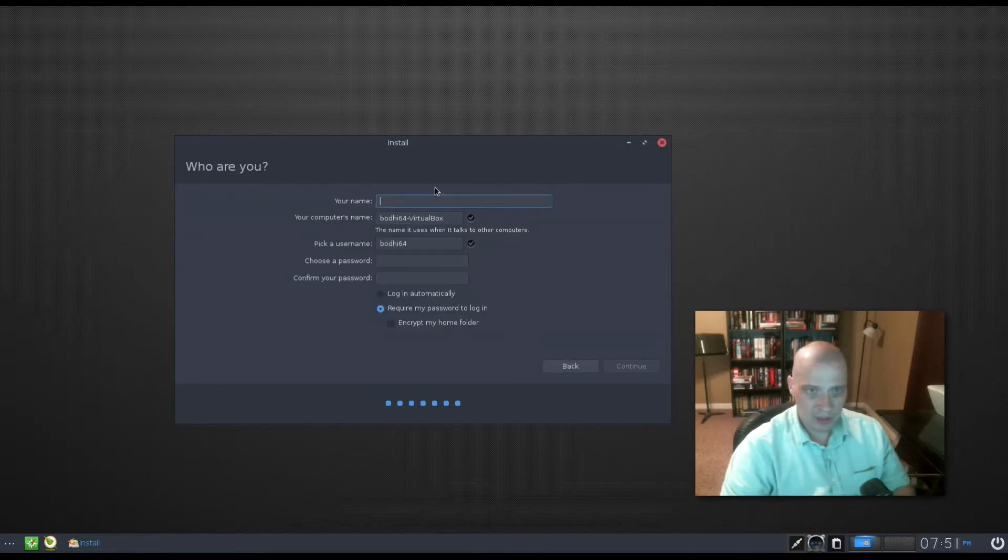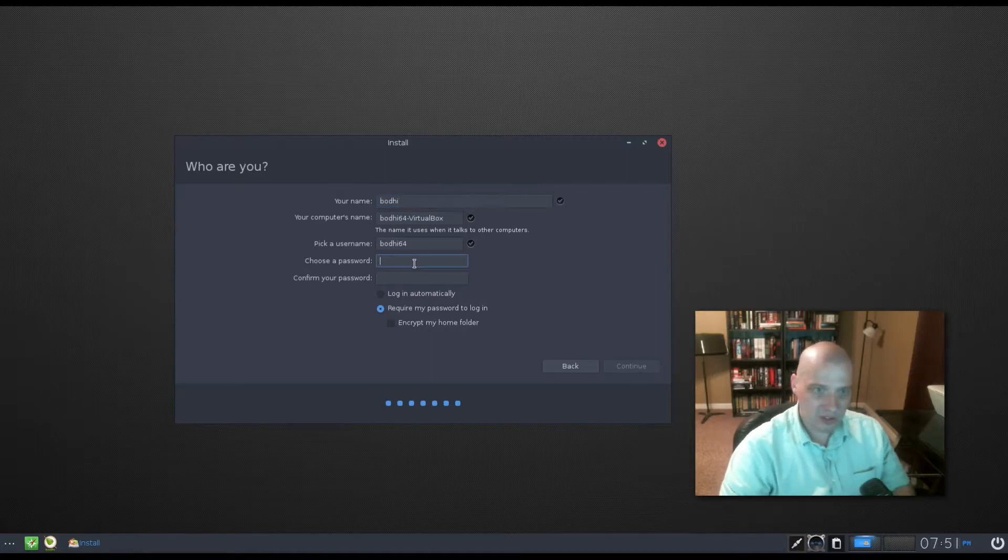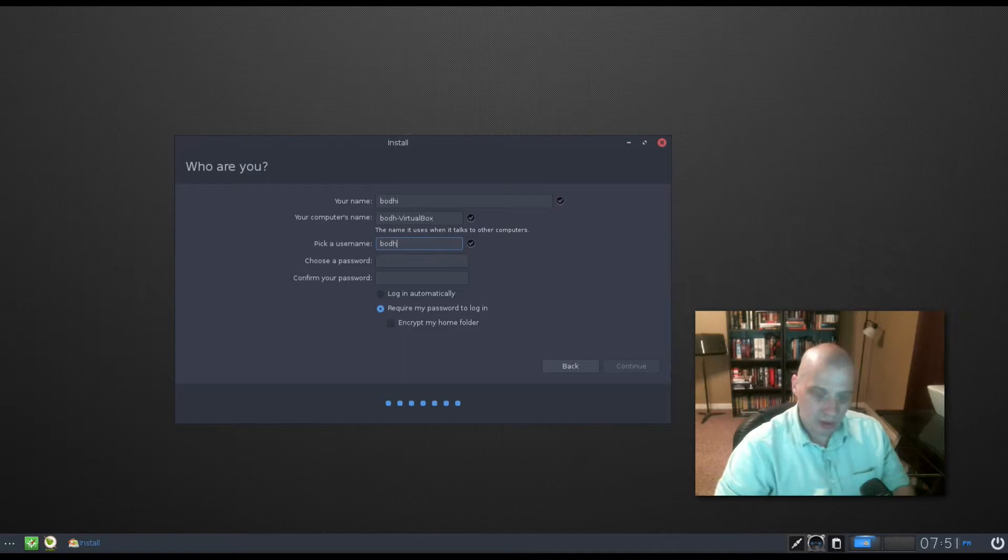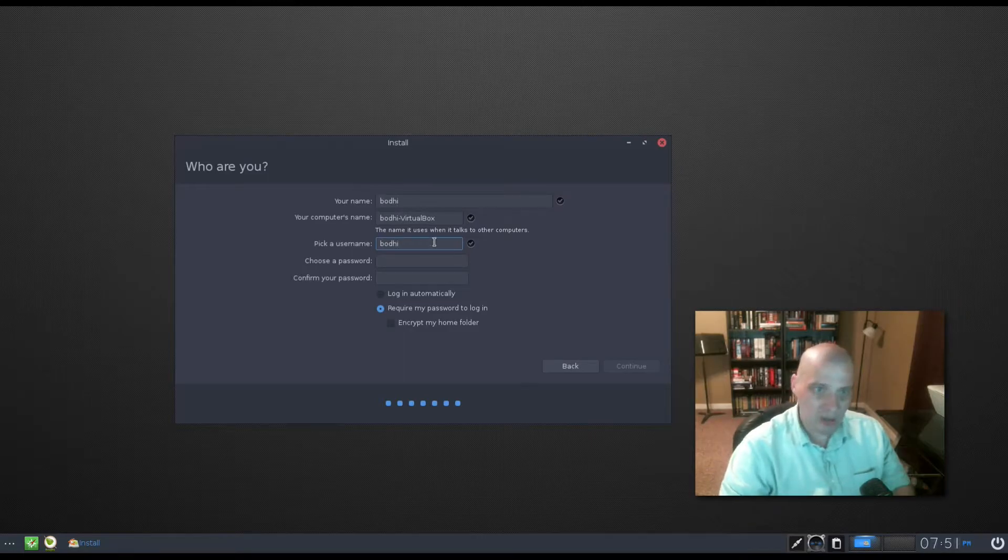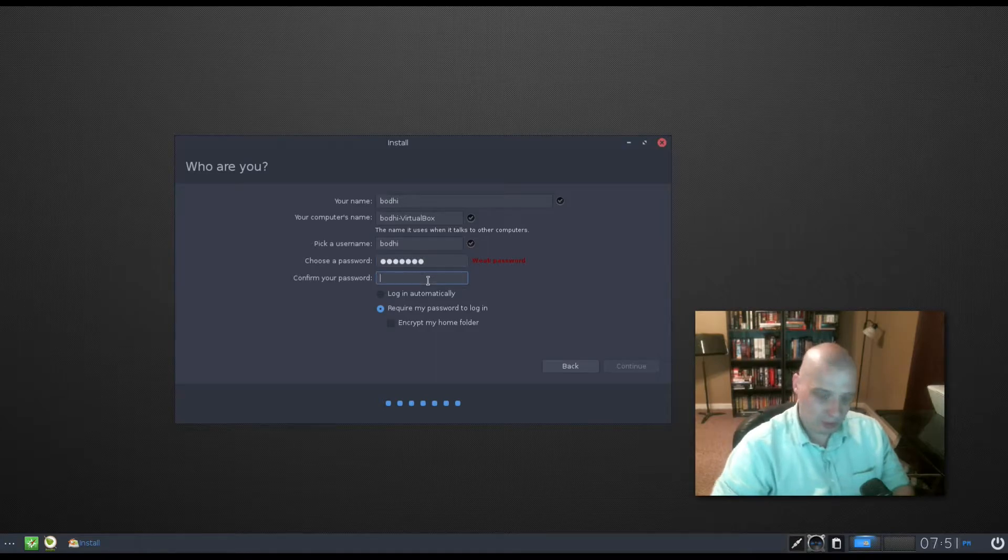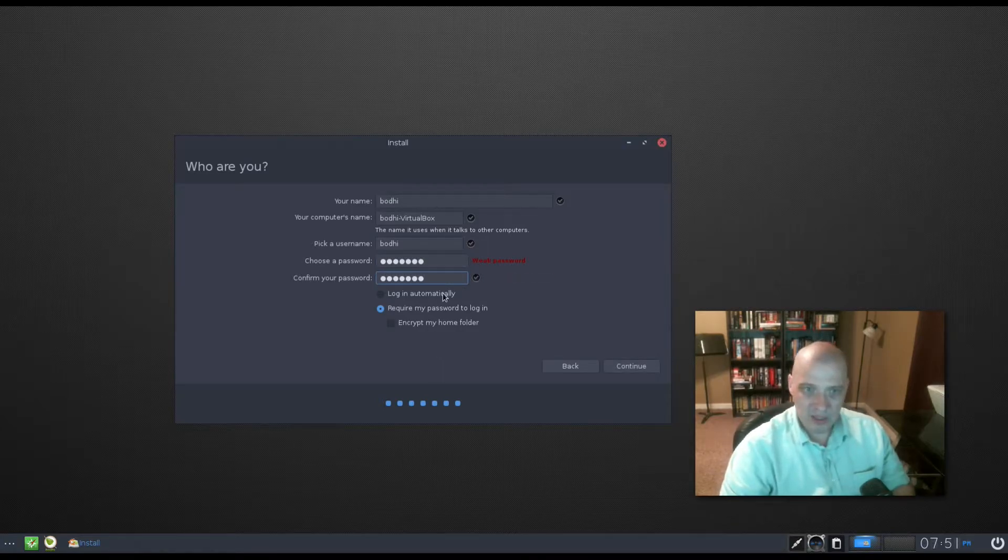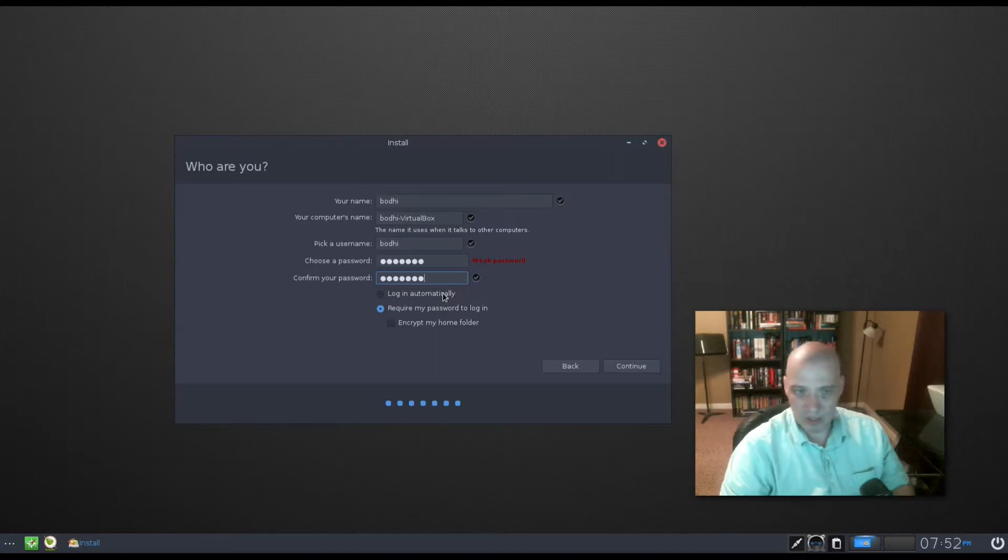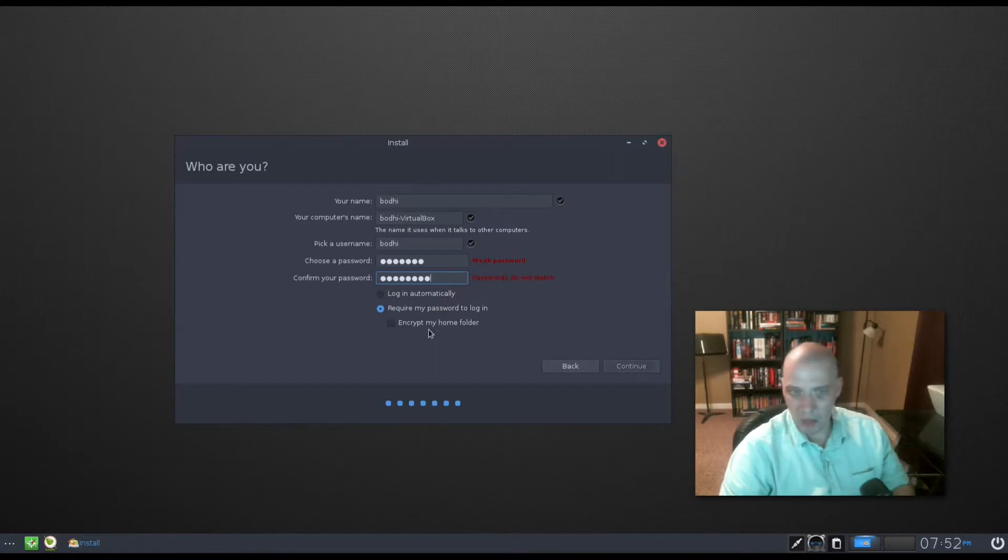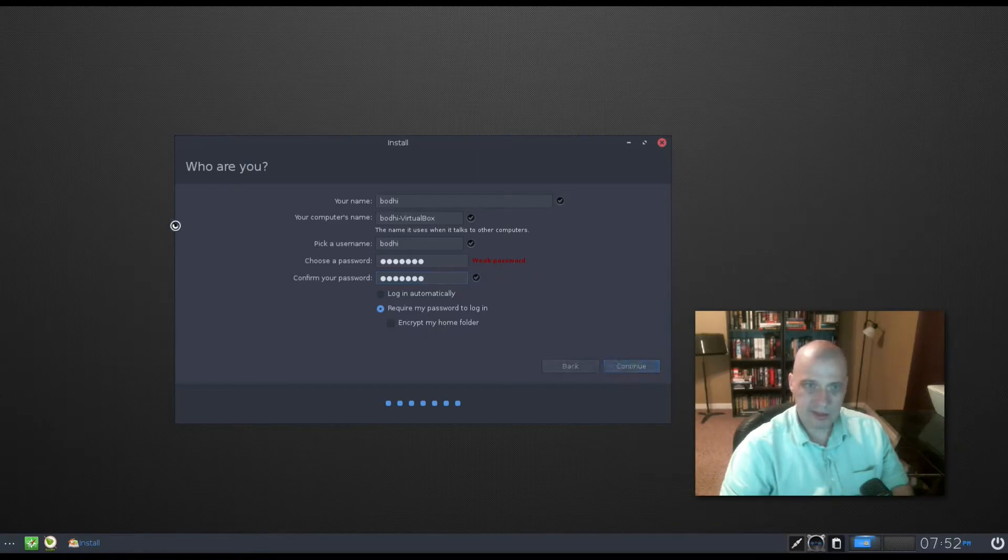I need to create a username. I'm going to call myself Bodhi here. Pick a username. I'm just going to use Bodhi for my full name and my username. I need to give the Bodhi user a password. Log in automatically. I'm not going to tick that on. I want to be asked for a password when I log in. Encrypt my home folder. I'm not going to bother encrypting my home folder either for this review. Click continue.